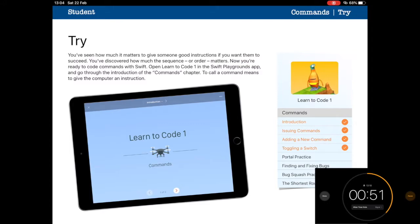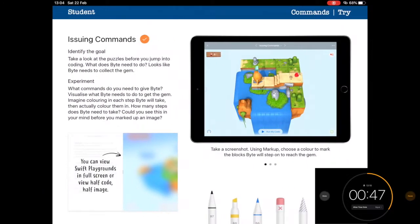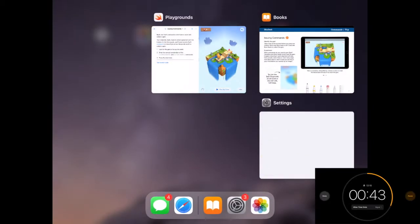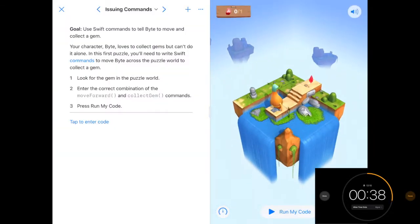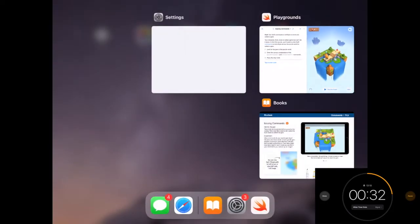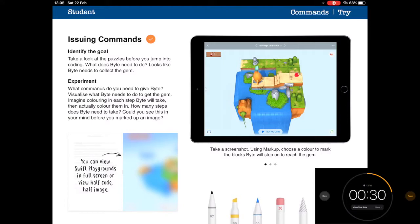Then they try out those skills from a programming point of view. In order to do this, we jump from the guide onto the Swift Playgrounds app. From there, we can have a go at the activities and simply skip back and forth between the student guide in the Everyone Can Code Puzzles book and the app itself.